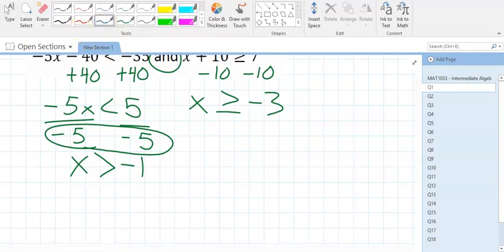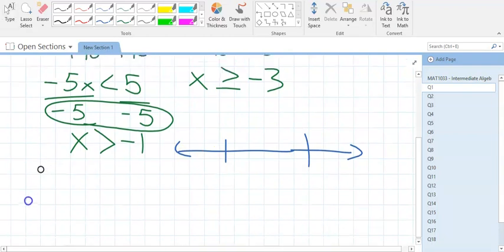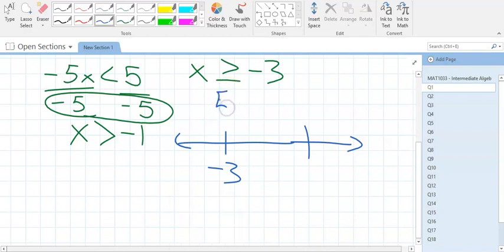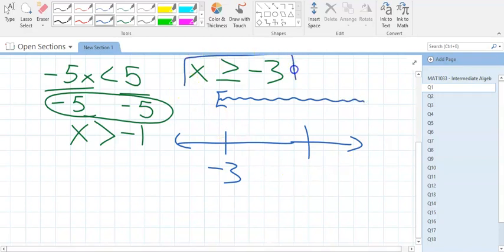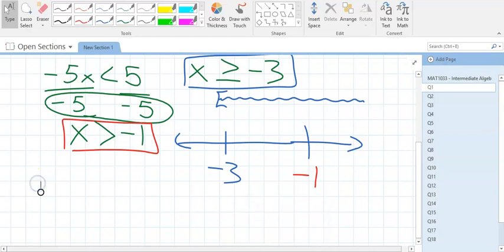Let's draw a quick number line. The lowest value is negative 3, so that goes here. At negative 3, it's a bracket because it's equal to, and it shades to the right because you follow that arrow. For the other inequality, negative 1 is right here. It gets a parenthesis because it's not equal to, and it also shades to the right.